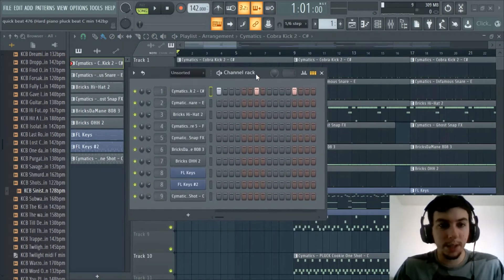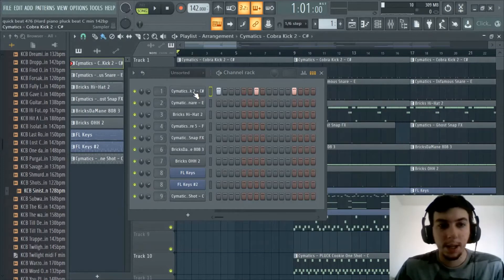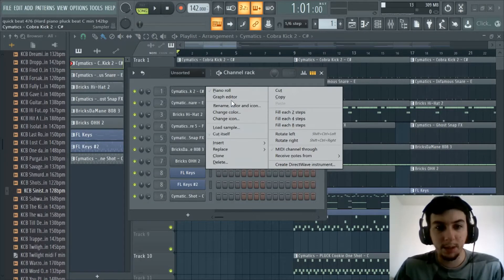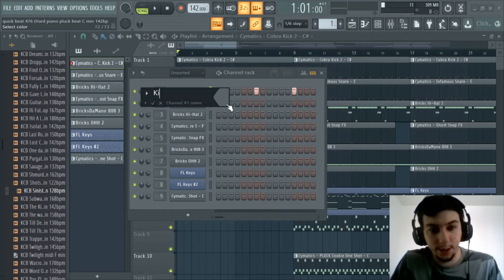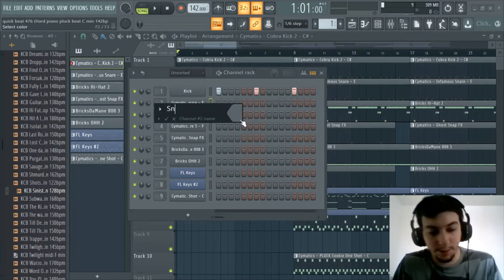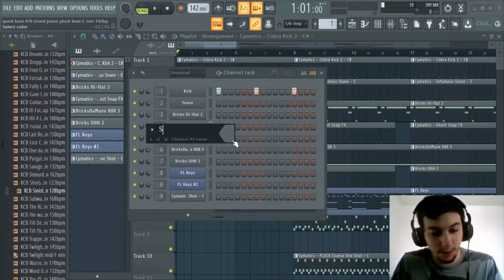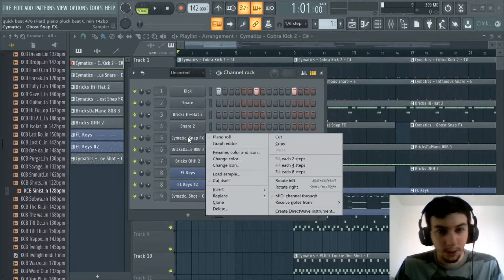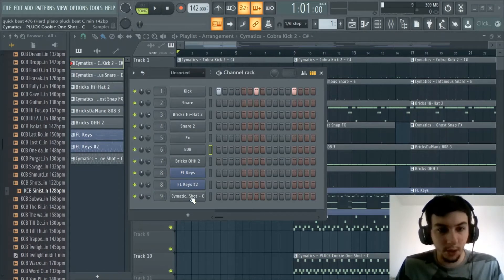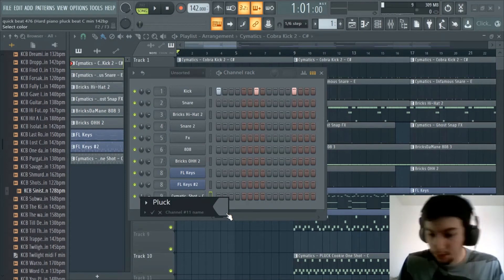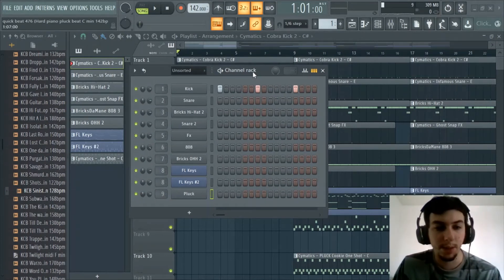For the stems or trackouts, one thing you'll want to do to make this easier for whoever gets the stems is simplify the channel names. Like this kick is called 'Cymatics Cobra Kick 2 C Sharp' — we want to simplify that so when someone sees it they can read right away: kick, clap, all that. So we'll just name this 'kick,' this is a snare so 'snare,' this one is another snare so 'snare 2,' and this we'll just call 'effects.' That's a lot easier for whoever might be mixing the beat. Sometimes you sell an exclusive and they'll have an engineer who needs clear file names when they get in the studio.